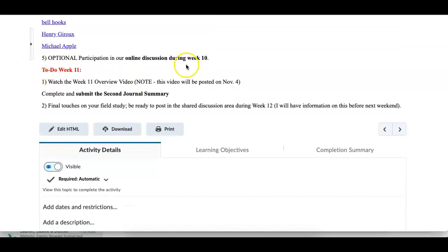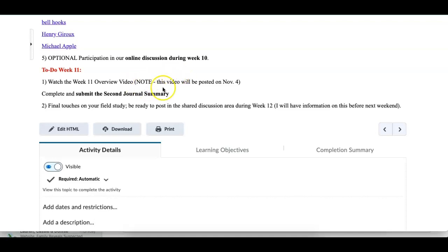Week number 11, which is next week, I will have a new video on that to talk about kind of a couple of things, including the second journal summary and the field study and what's going to be involved with that. So take a look at the materials for week number 10, week number 11. And if you have any questions, please reach out to me.